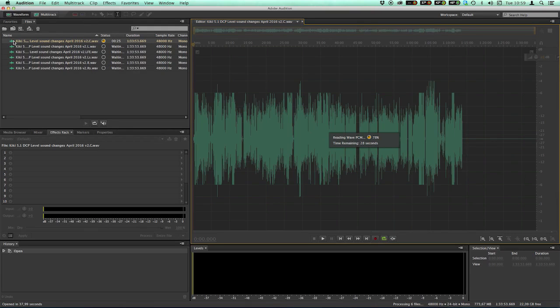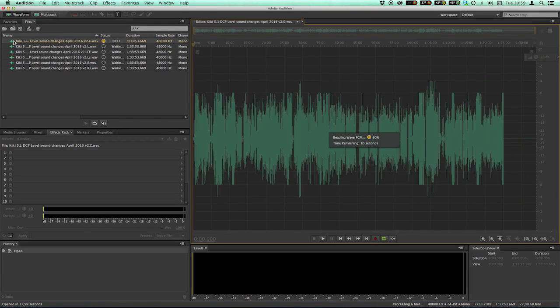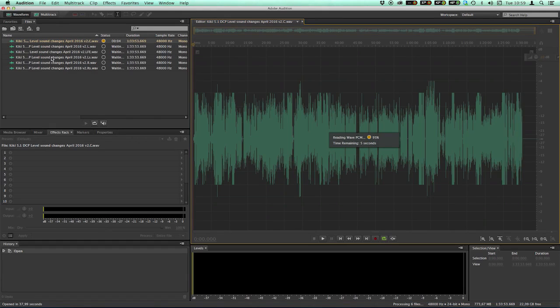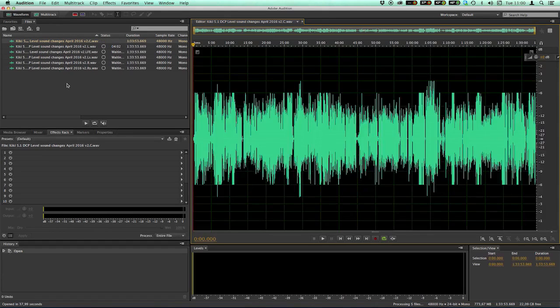Just double click on the file. You can see it's creating the waveform data here. What we are going to do, as I said, we are going to make a time stretch on this one, so it fits my 24 frames per second video source.